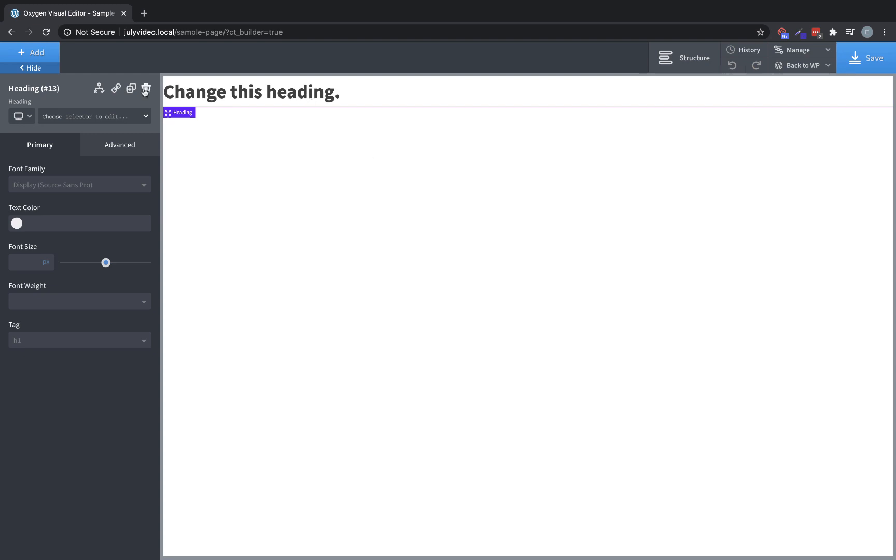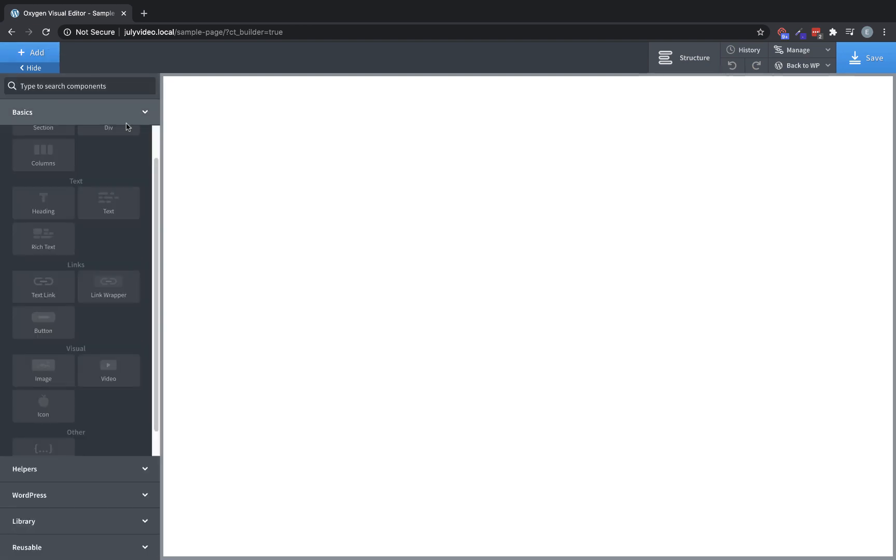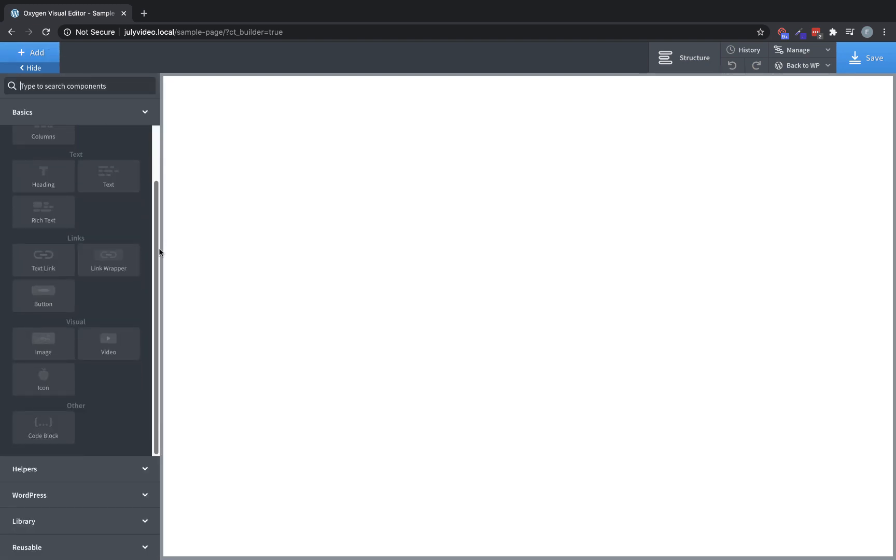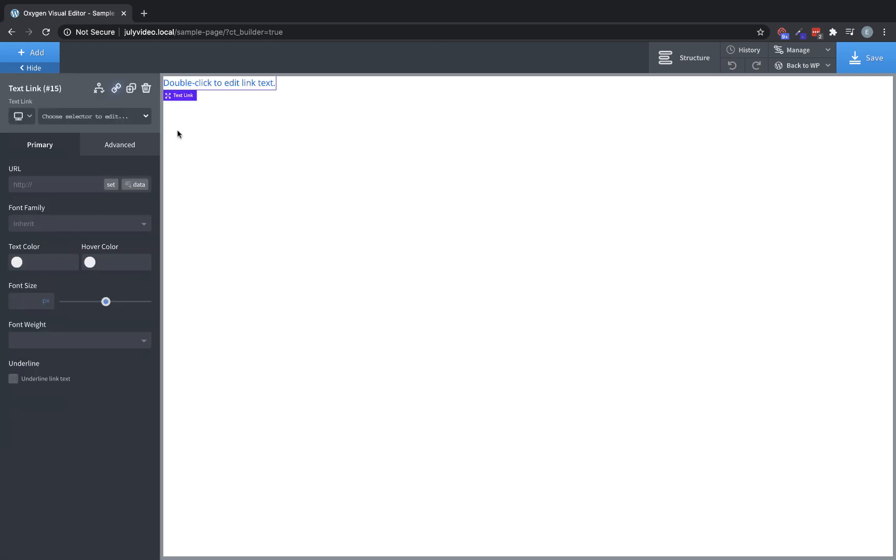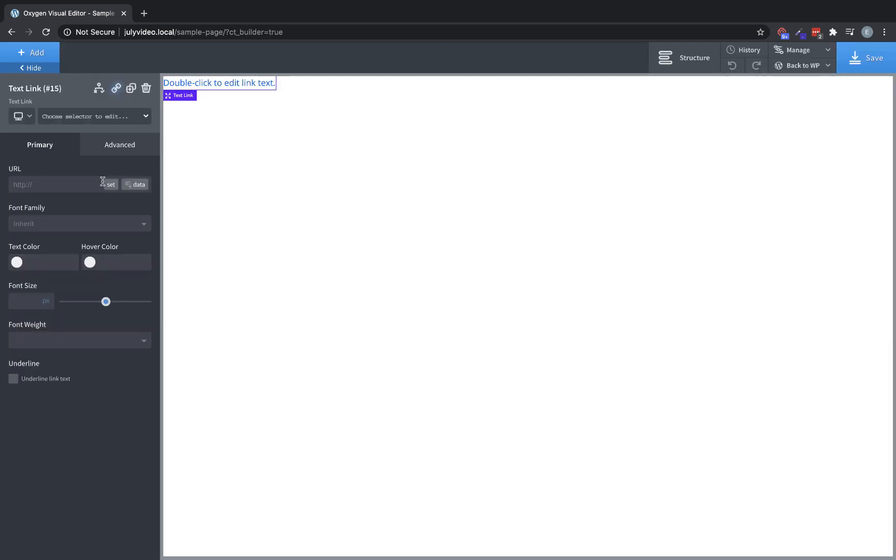Let's get rid of this text element, and let's move on to the next subcategory, which is our link elements. We'll start with the text link here. A text link is simply a link. You can set the URL. You can click the set button and set it to open in a new tab, or you can search for existing content to add the link to that content, or paste in the URL.